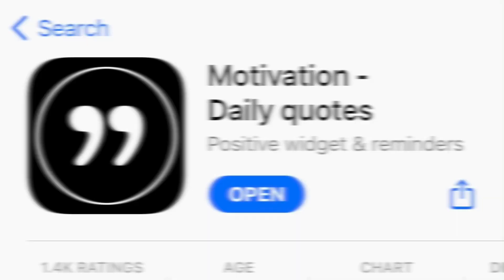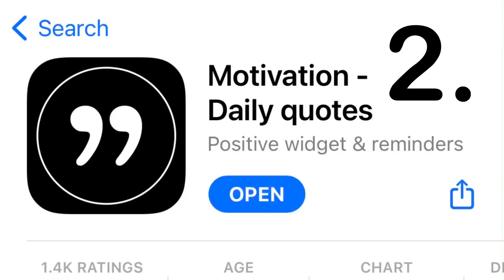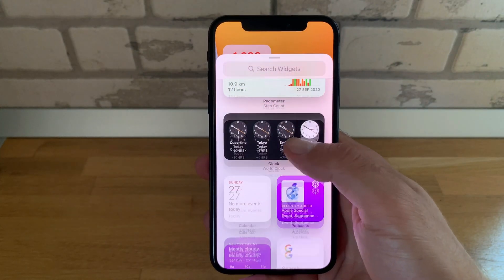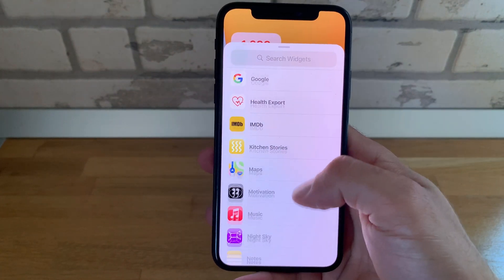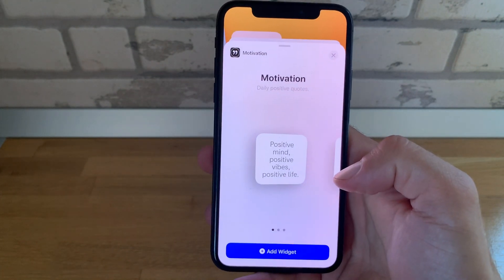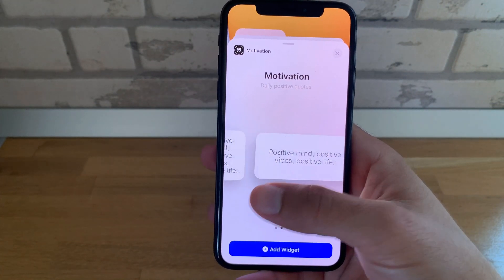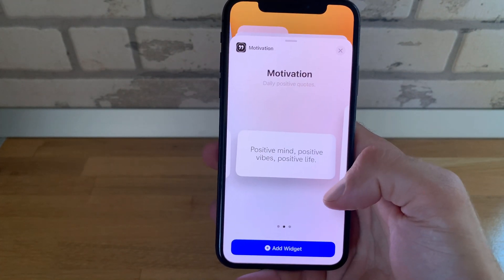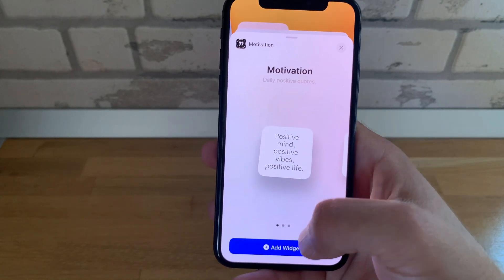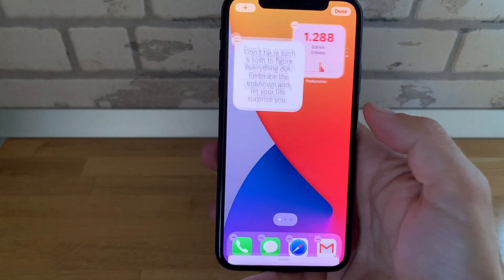Next in the list is Motivation. What's a better way to start the day than with a good thought? Motivation has three widget sizes, all of them available. I'll add the small widget.